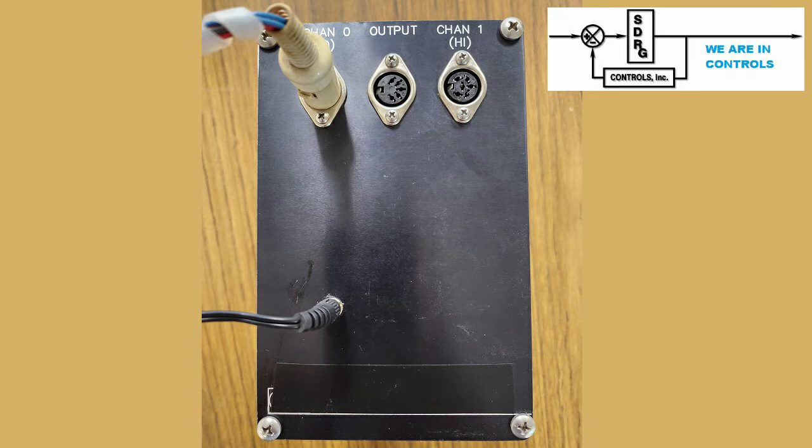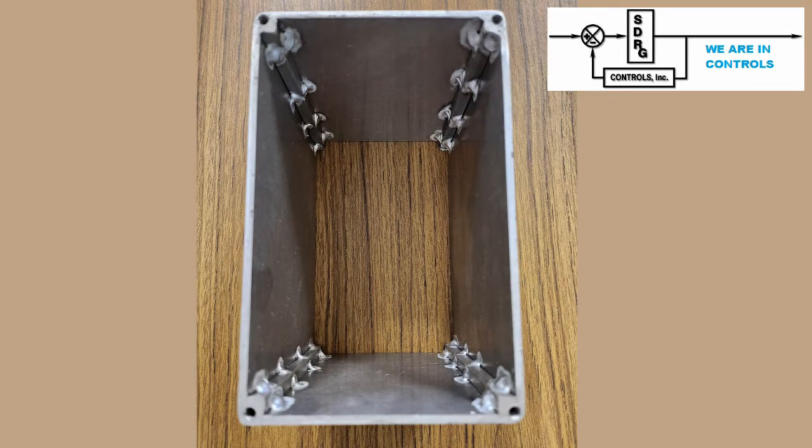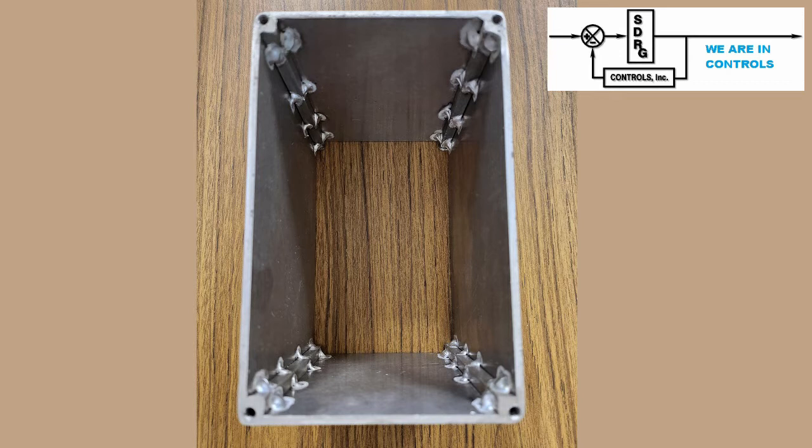Finally, the enclosure shown here was used to house the electronics. A section of aluminum tube provided the body. The front and back plates screwed to each end of the box.